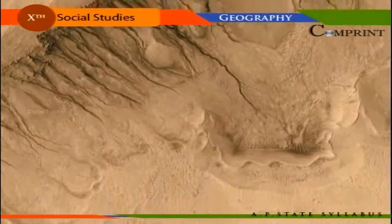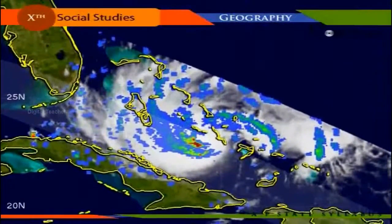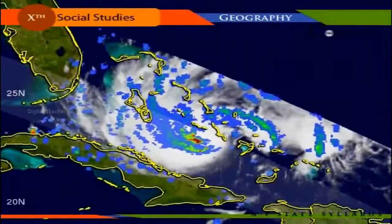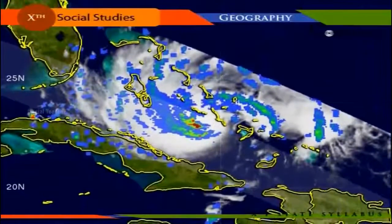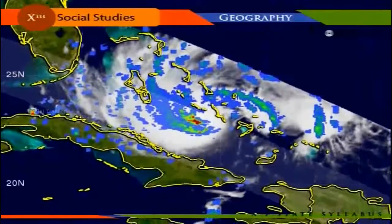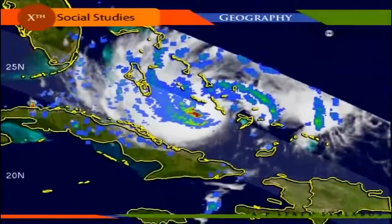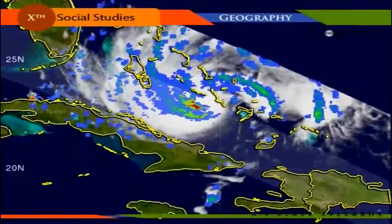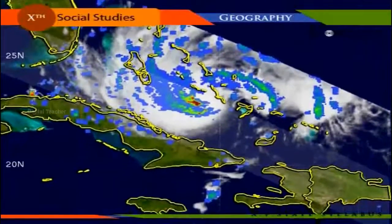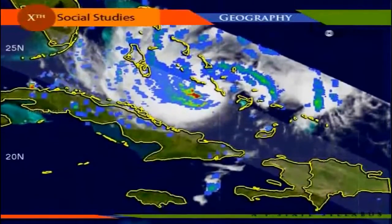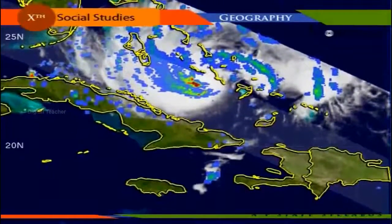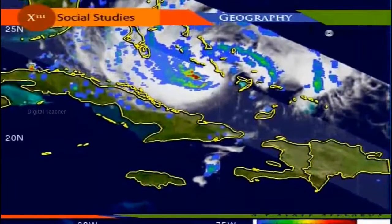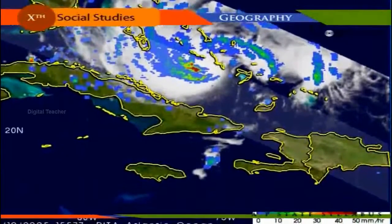If rill erosion continues further, the rills may deepen and enlarge into gullies. Sheet erosion is common in the heavy rainfall areas of the Shivaliks, Western Ghats, Eastern Ghats, Assam, and northeastern parts of the peninsula. Rill erosion is prevalent in Bihar, Uttar Pradesh, Madhya Pradesh, and in the semi-arid parts of Maharashtra, Karnataka, Andhra Pradesh, and Tamil Nadu.